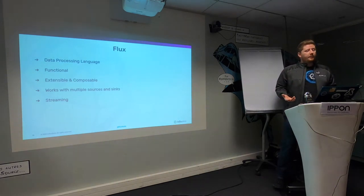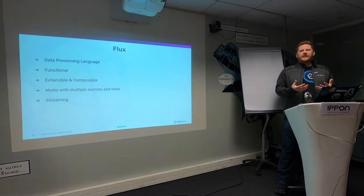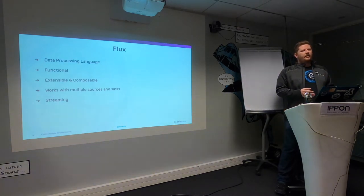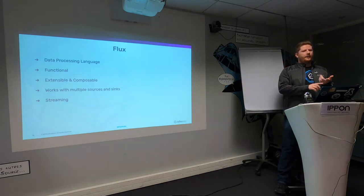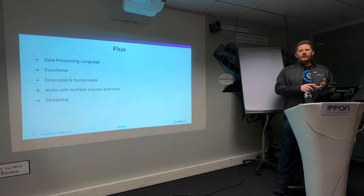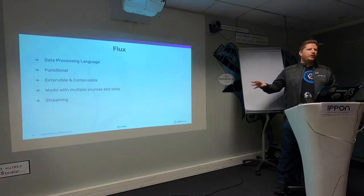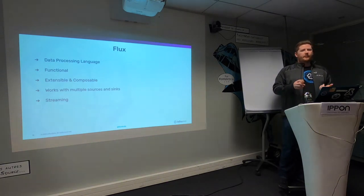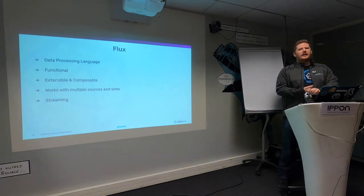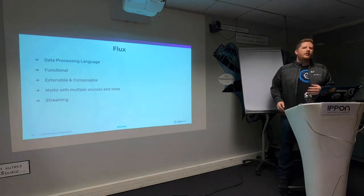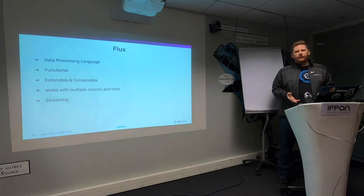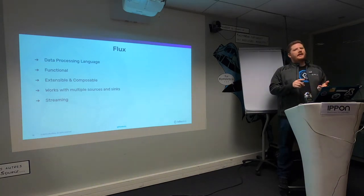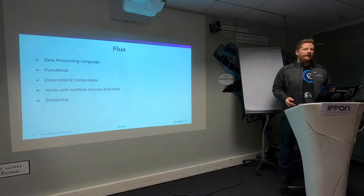It works with multiple sources and sinks. Our most successful product is Telegraph because it works with anything. You can use Telegraph to collect metrics and write them to Postgres, to Datadog, to New Relic, or to InfluxDB. We're taking the exact same approach with Flux. Flux can read data from CSV, MySQL, MariaDB, and so forth. It will also support writing to other targets too.